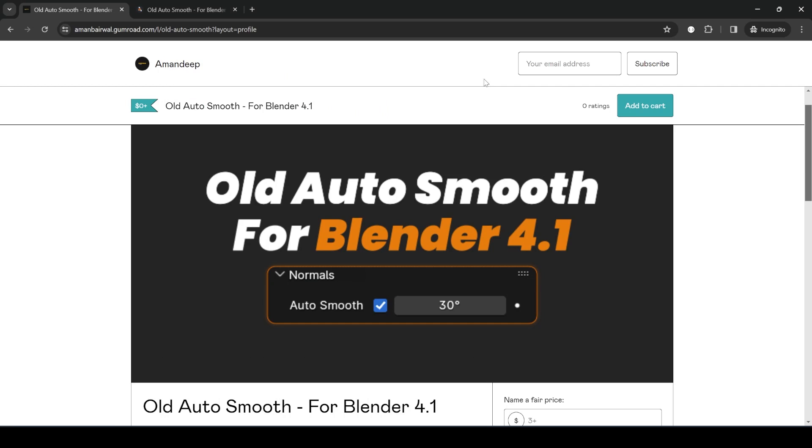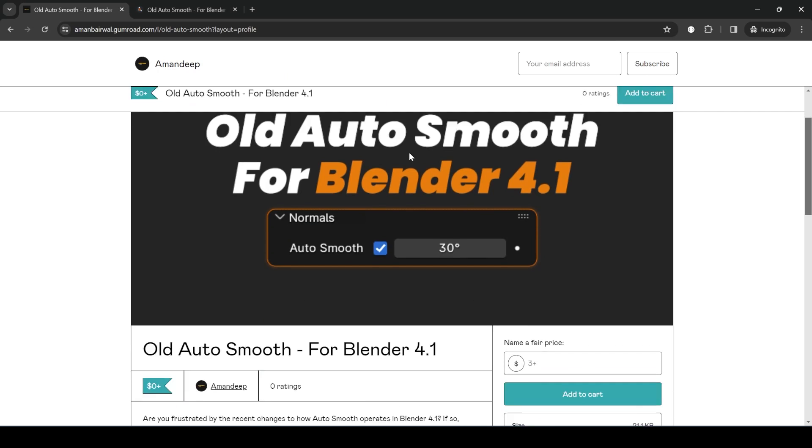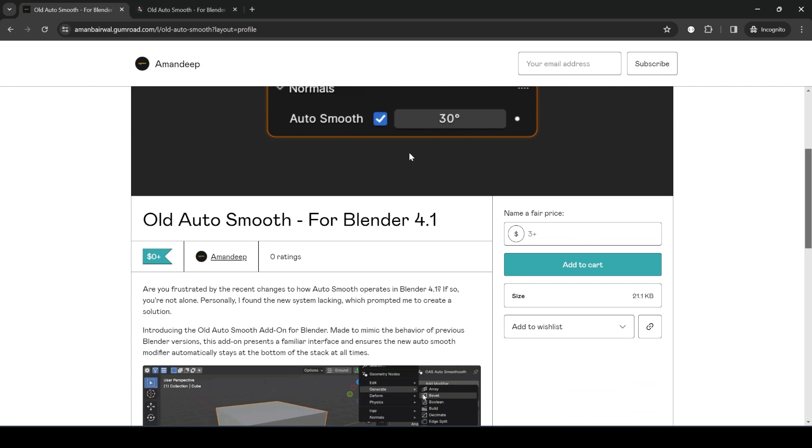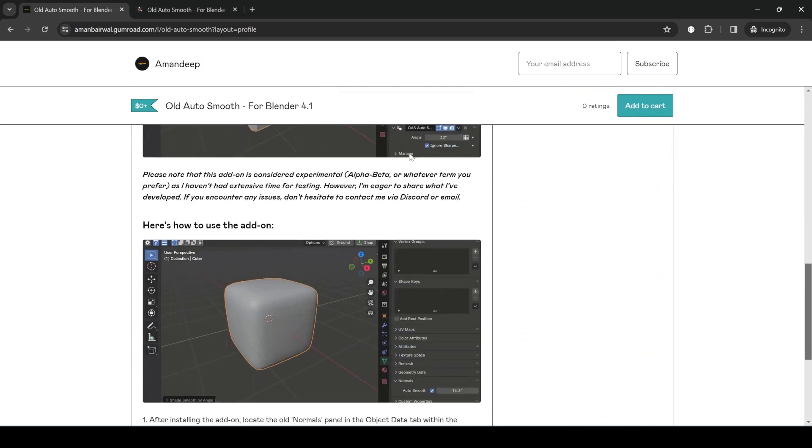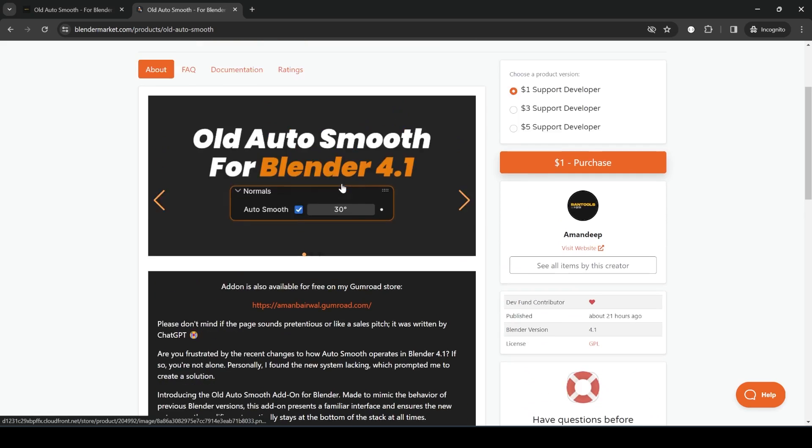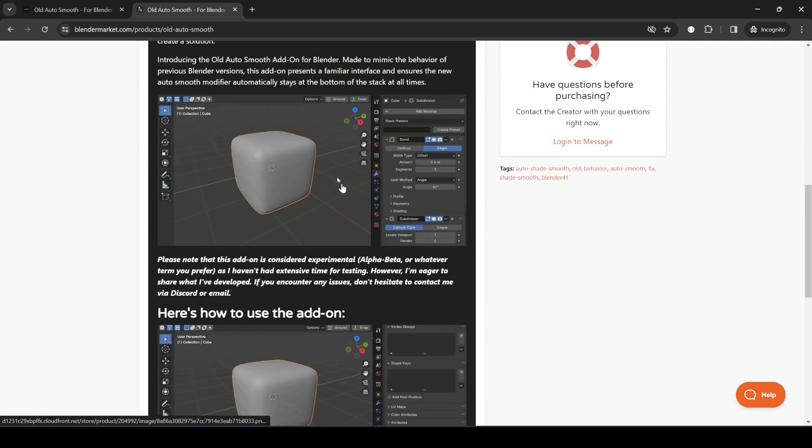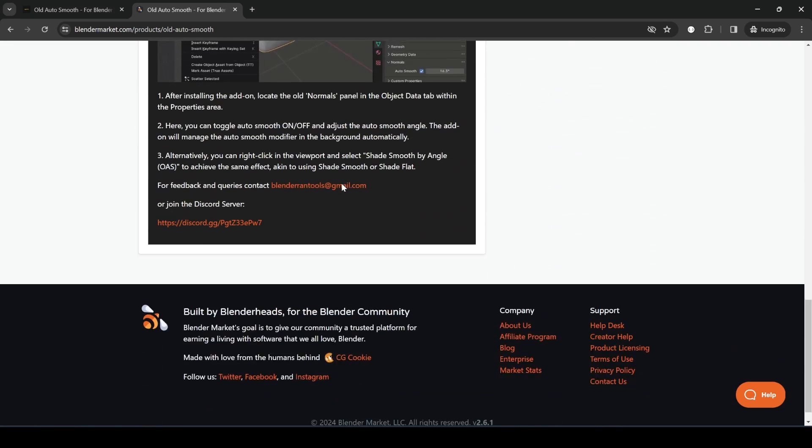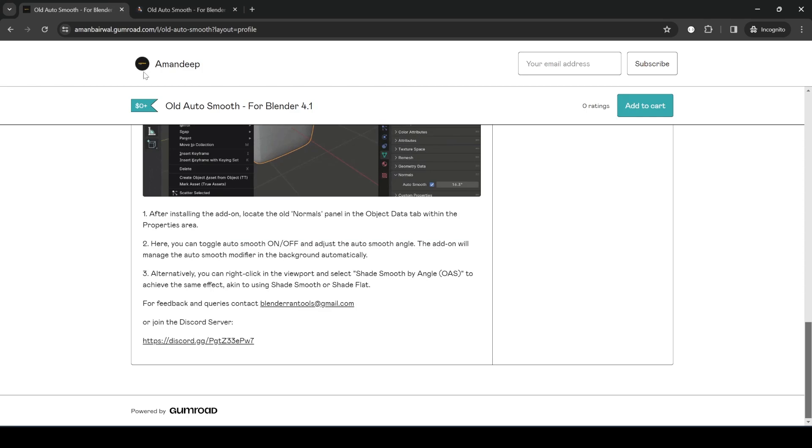A lot of people are not happy with the way it works now because Blender has changed it from being a toggle to now being a geometry nodes modifier that you have to add to every object and then make sure that modifier stays at the bottom of the modifier stack for proper shading. To fix that, I made this addon called Old AutoSmooth, and this tries to mimic the behavior from older Blender versions. So without wasting any more time, let's open Blender and see how it works.